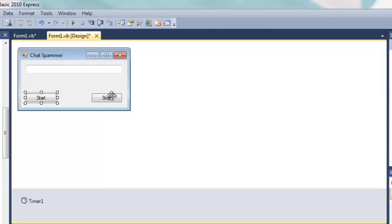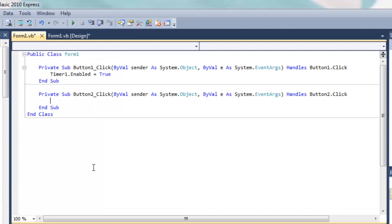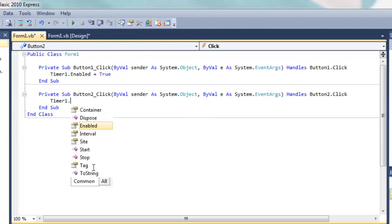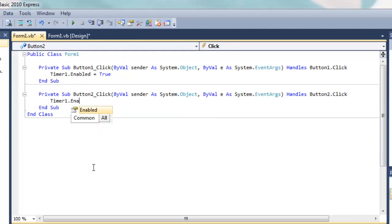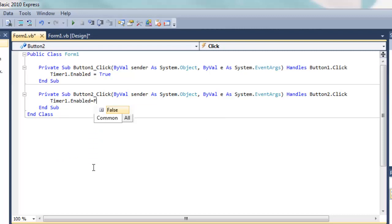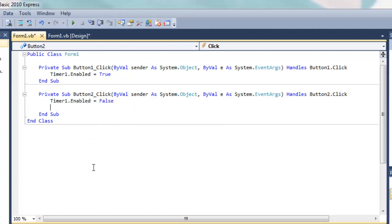Now go to the form, double click the stop button, and this one we type timer1.enabled equals false.